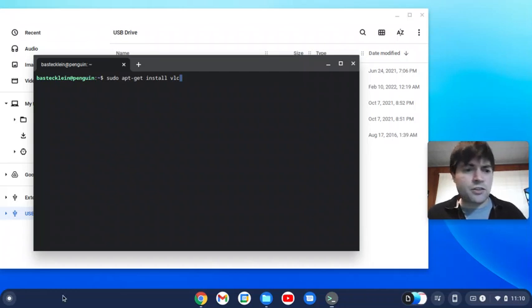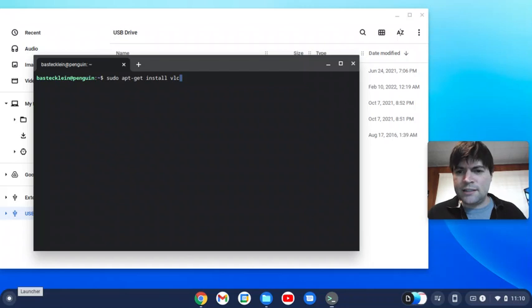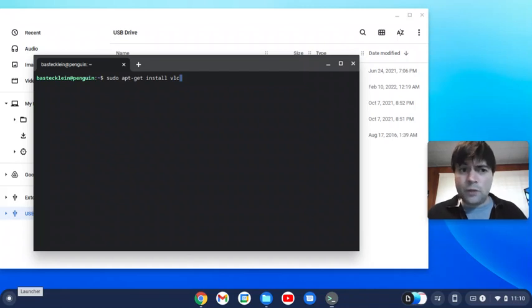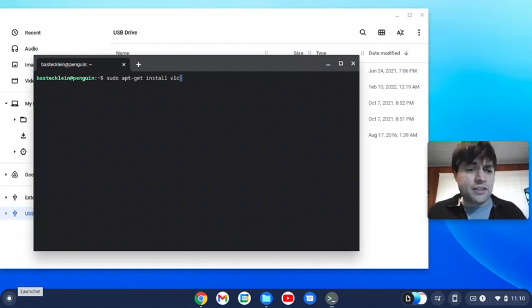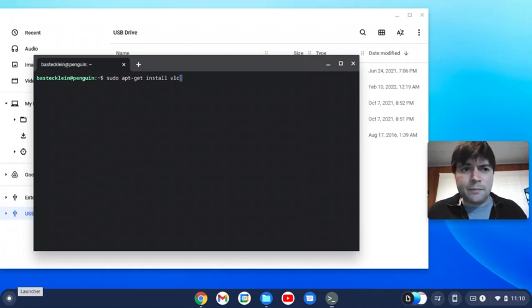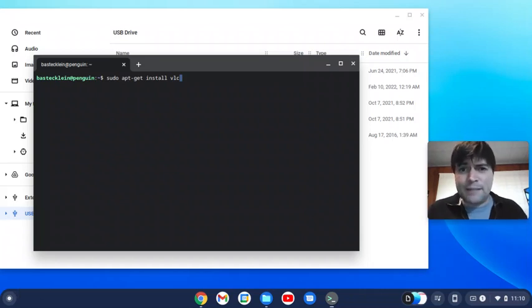I also installed Minecraft on this thing through Linux, and it worked fine. Well, it installed fine. When I tried to play it, it crashed. So I'm going to putz around with that a little more, see if I can get Minecraft working.